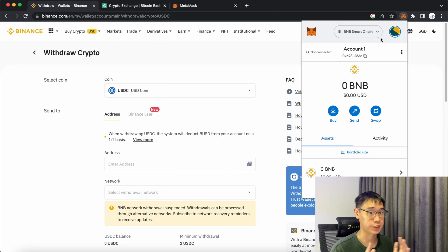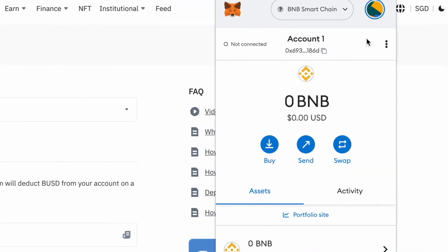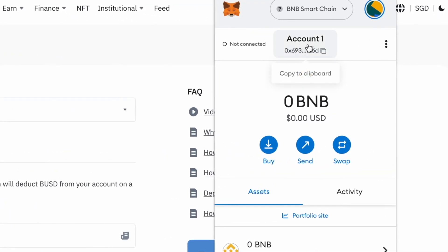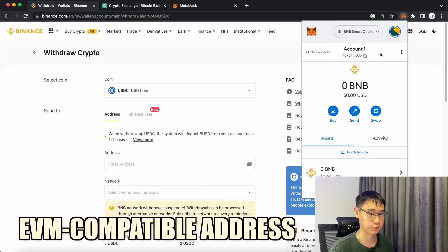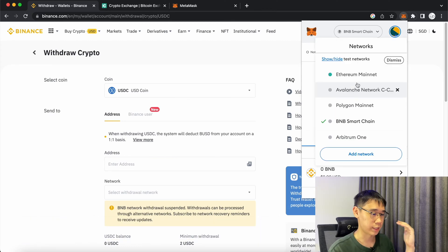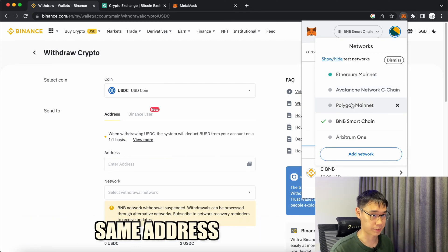Once you have decided which network to use, you can select your Metamask wallet and copy the deposit address. This is an EVM compatible address that starts with the prefix 0X, and it will be the same across the different networks that are supported by Metamask.